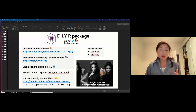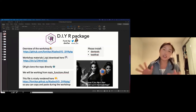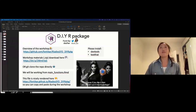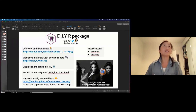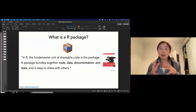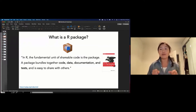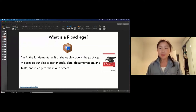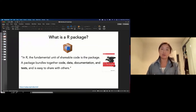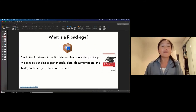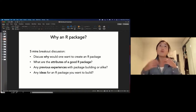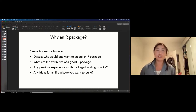As R users, we're familiar with loading various R packages. At its core, an R package is code and/or data that is bundled up with tests and documentation, making it very easy to share with each other. Before we jump into the heavy part of this workshop where we're making the R package, I think it would be a good time for a five-minute breakout discussion of why we want to create an R package in the first place.